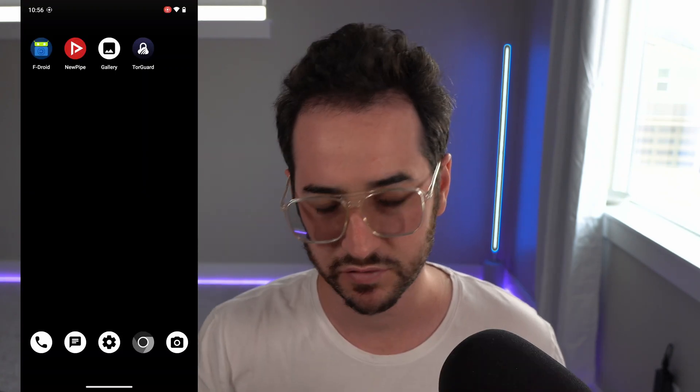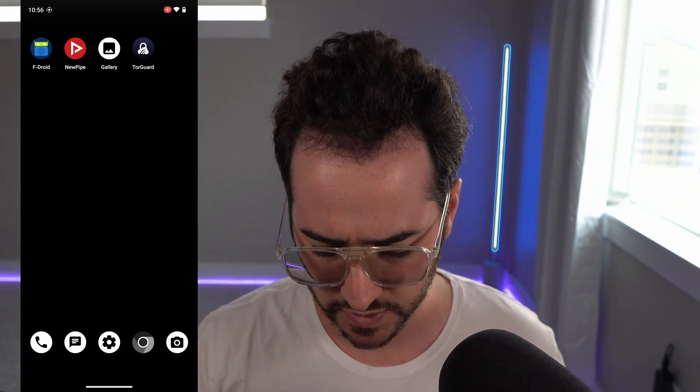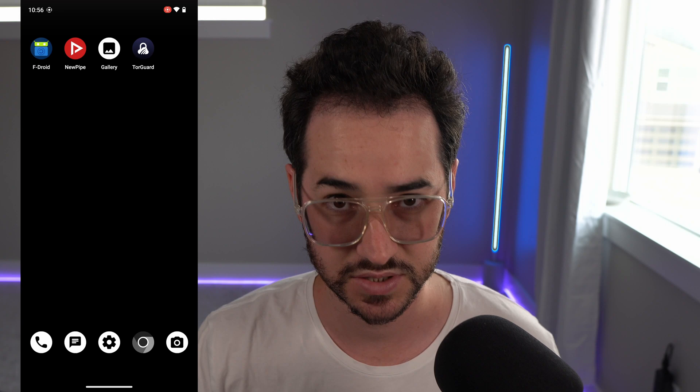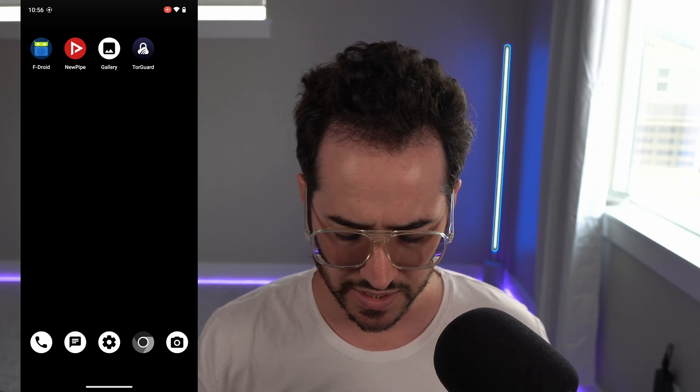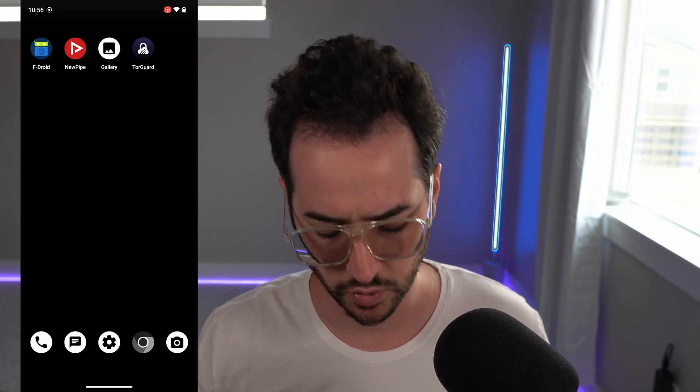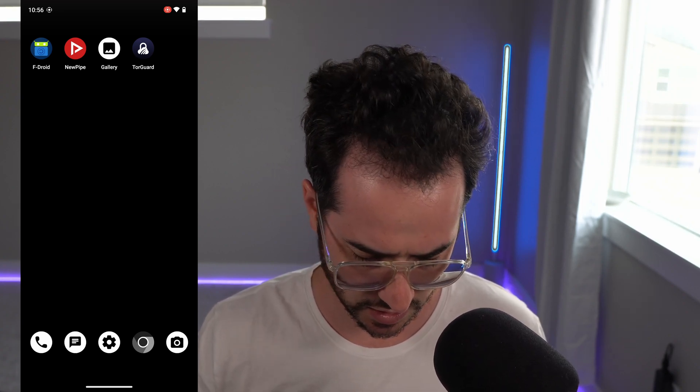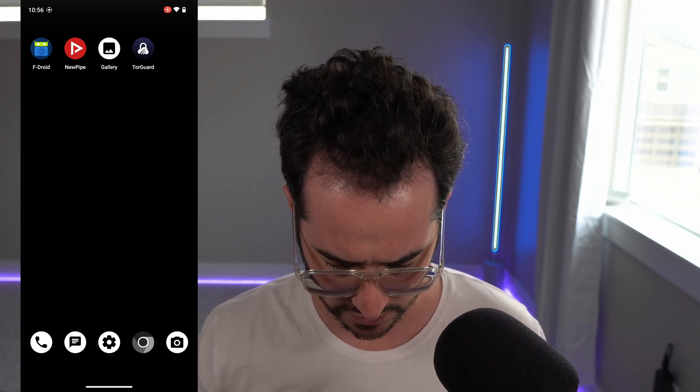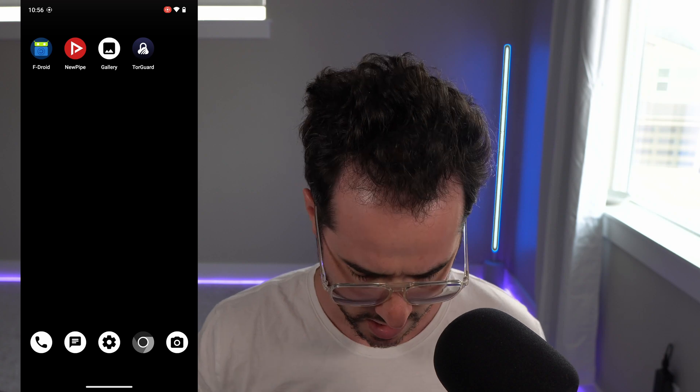I am now recording on my phone right now with Graphene OS on a Pixel 6a. The nice thing is there is a screen recorder in the native Graphene OS build.